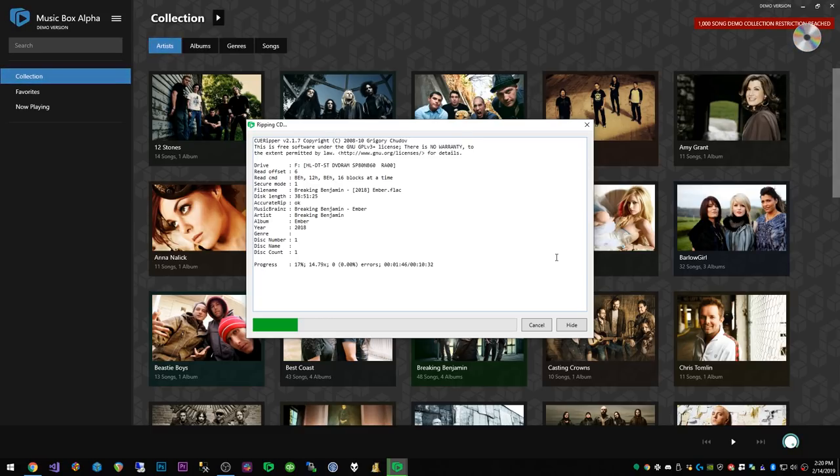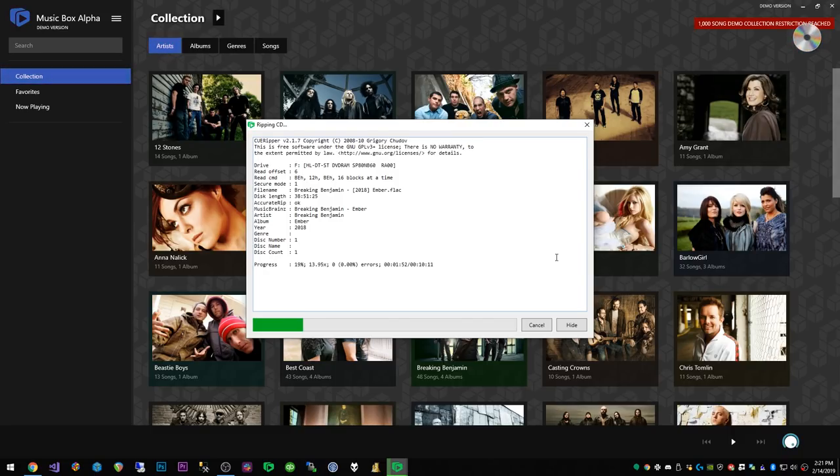Now I'm gonna cut to when this ripping process is finished and I'll show you what happens when the ripping process is done.